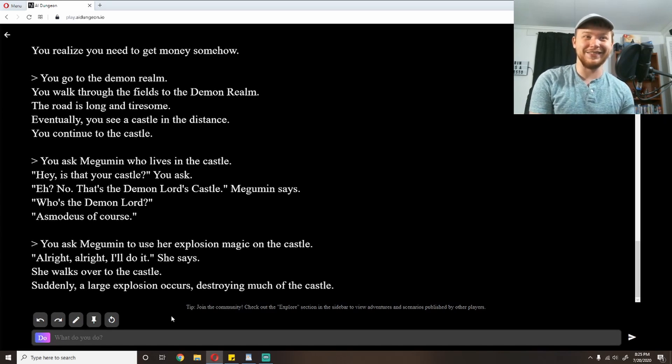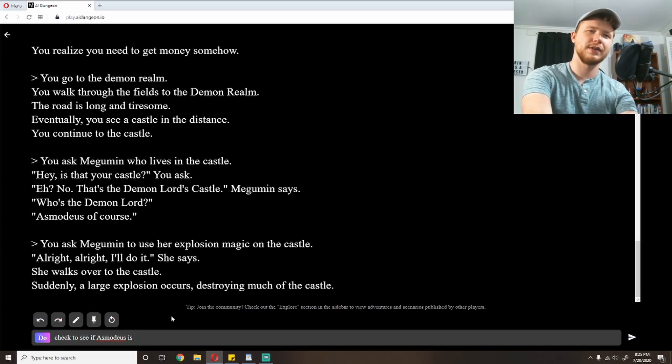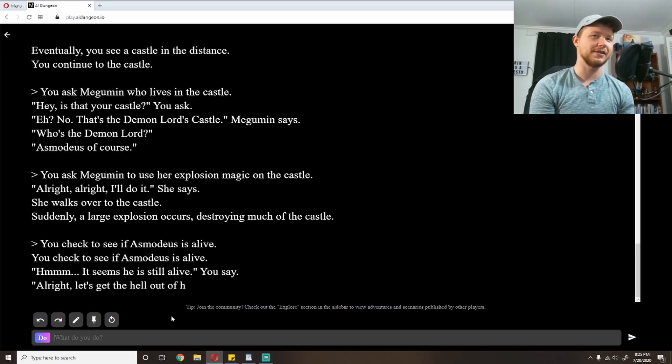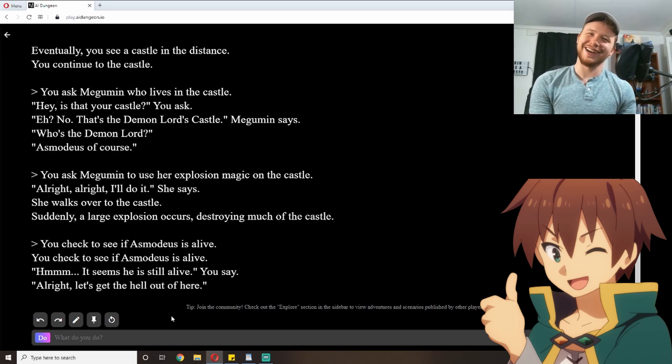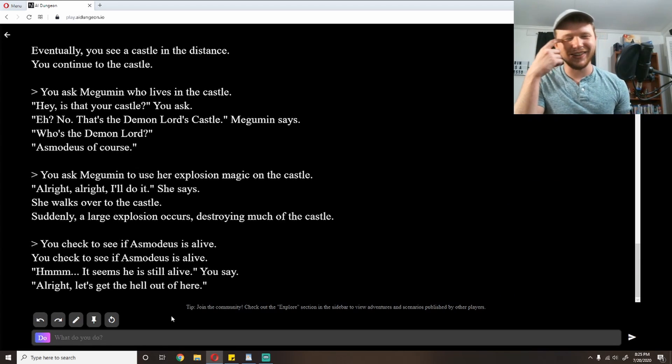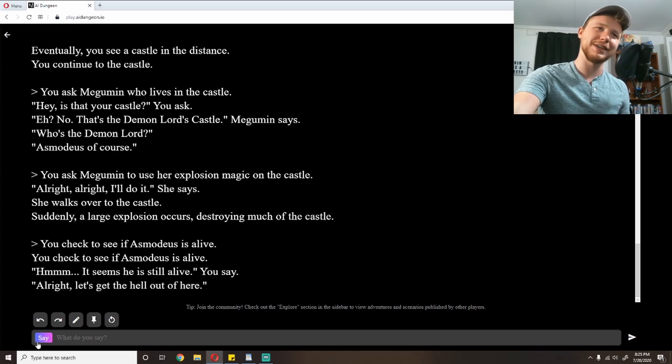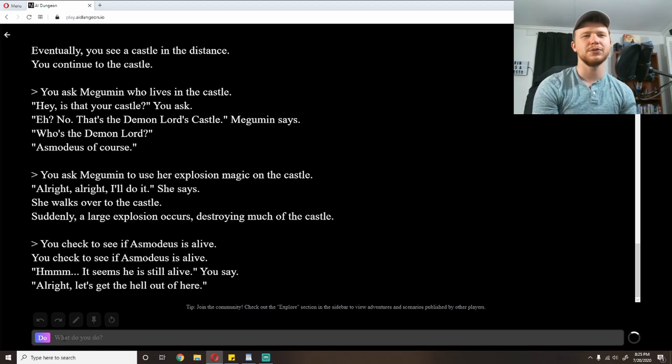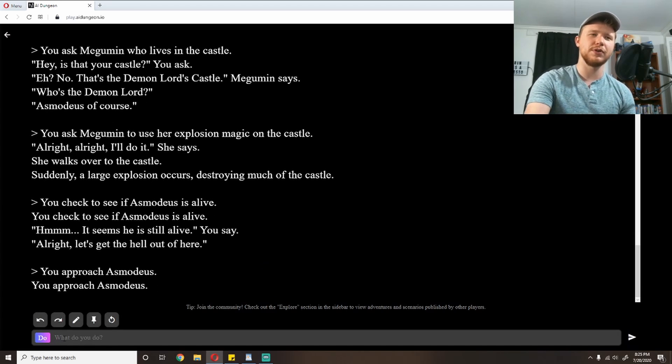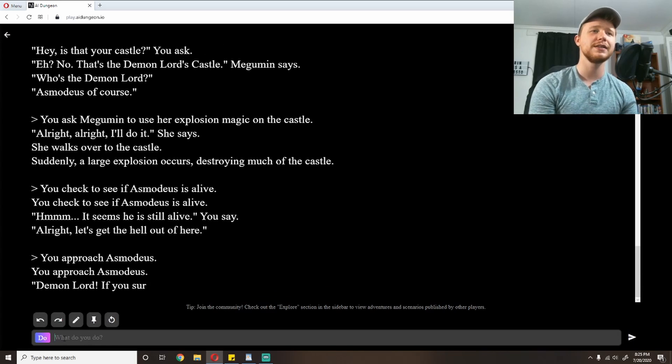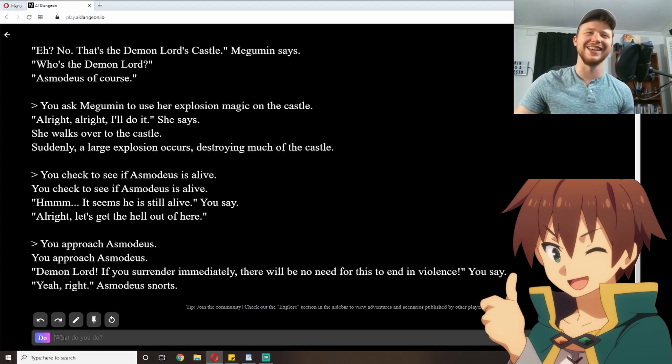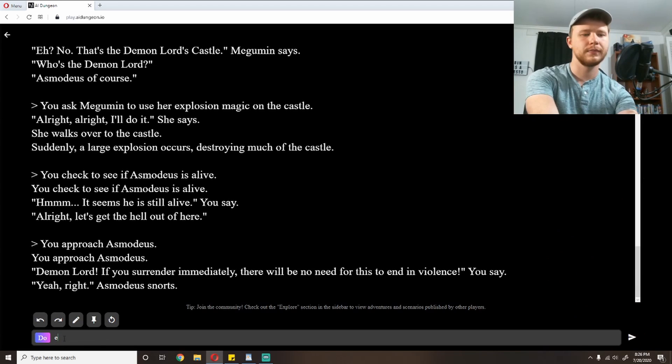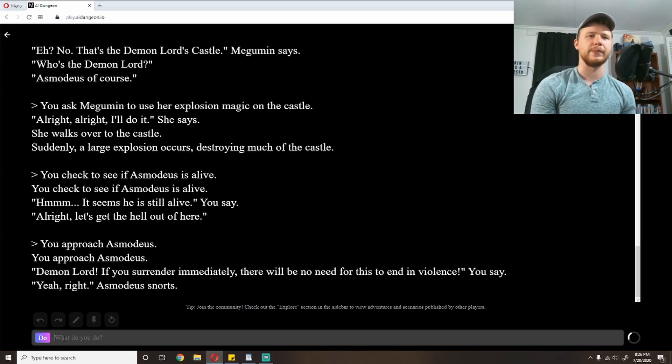Check to see if Asmodeus is alive. You check to see if Asmodeus is alive. 'Hmm, it seems he's still alive,' you say. 'All right, let's get the hell out of here.' No, he can't leave. I gotta kill him. I'm just gonna go, go talk to him. Maybe he's chill and he'll just let me kill him. Approach Asmodeus. See how he's doing. You approach Asmodeus. I was hoping for a little more than that. Give him more to work with here, please. 'Demon lord, if you surrender immediately, there will be no need for this to end in violence,' you say. 'Yeah, right,' Asmodeus snorts. I'm going to examine Asmodeus. You examine Asmodeus. Thank you.